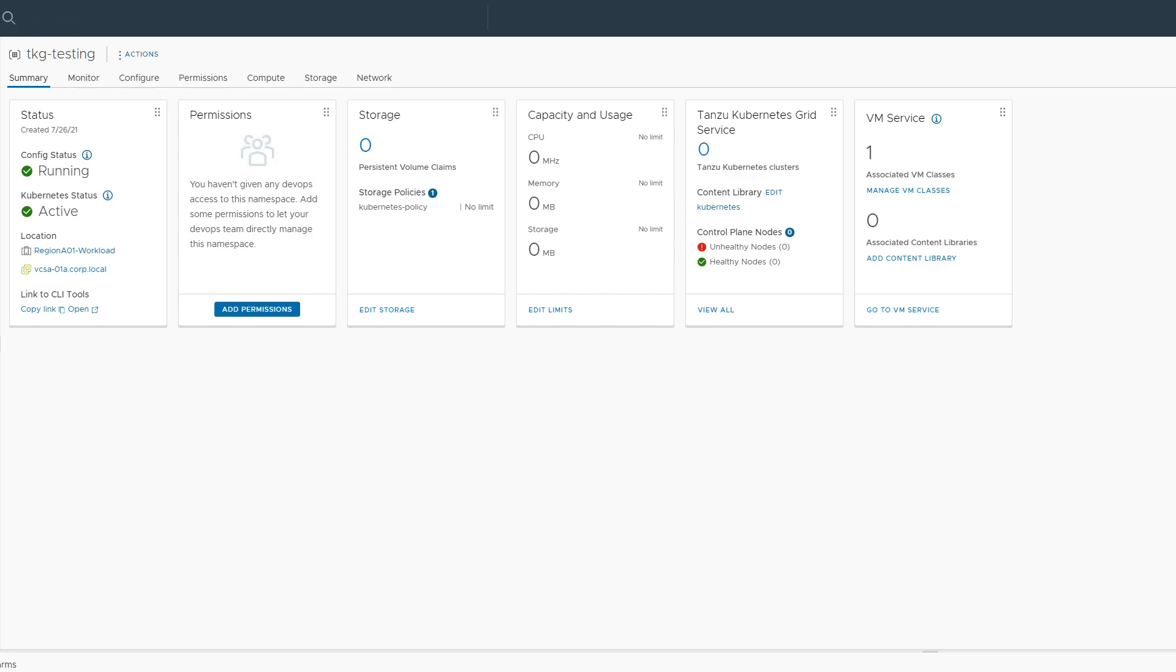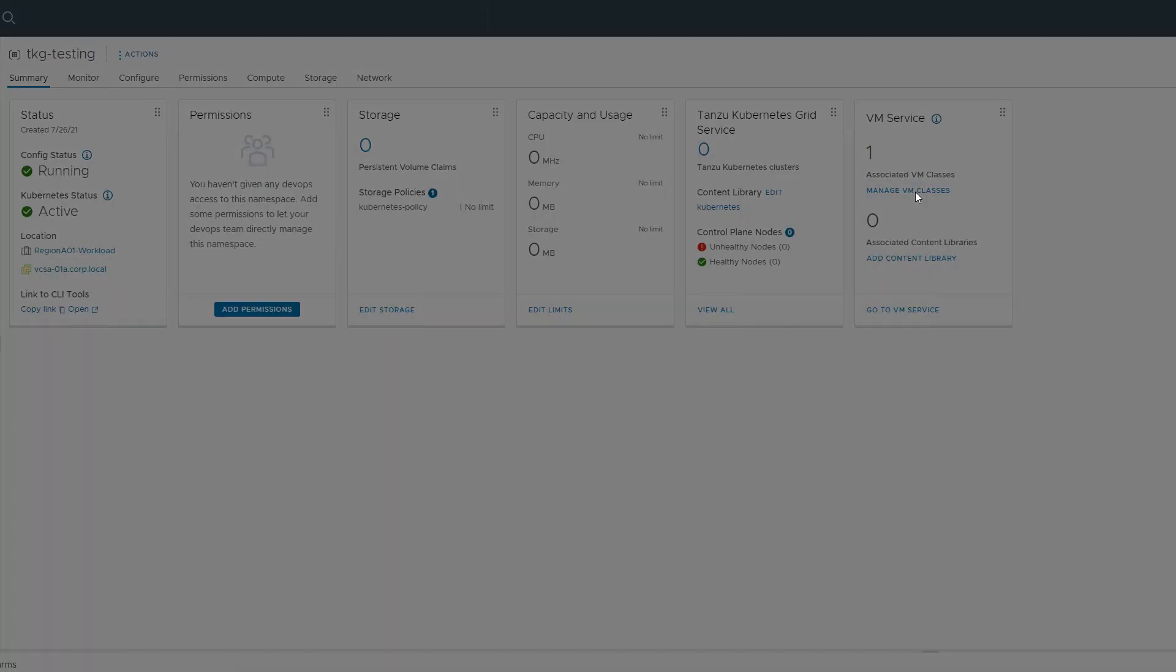To fix this issue, add the best efforts small VM class to the namespace and apply the YAML specification again.